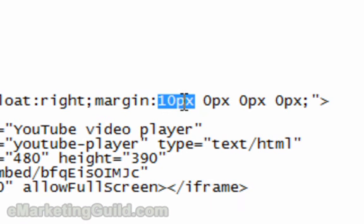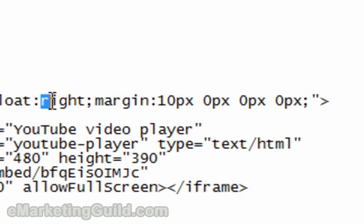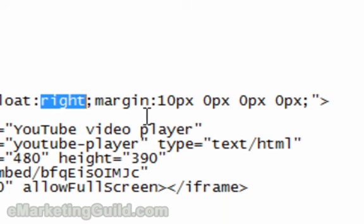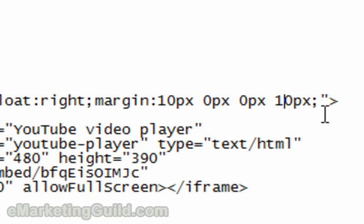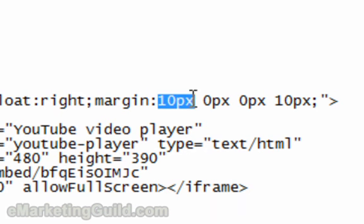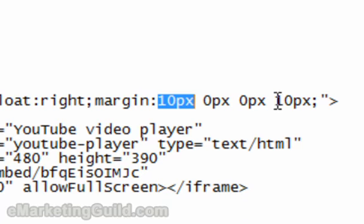And since we are floating this video to the right, we will probably want a little bit of a margin on the left hand side of the video, which is this. So let's set it to 10. This will allow the video again to align to the right with the text wrapping to the left. And we will have a little bit of a margin for formatting and proper looks on the top of it and on the left hand side of it.